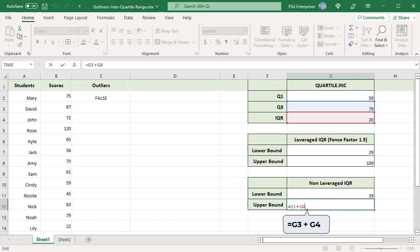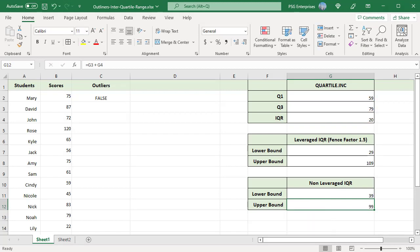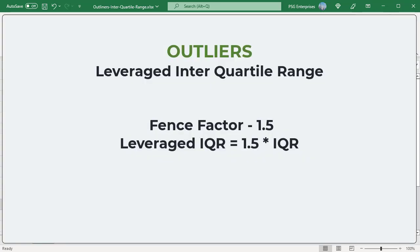This method can result in too many outliers. Use leveraged interquartile range. Expand the middle range by a factor and establish fences.